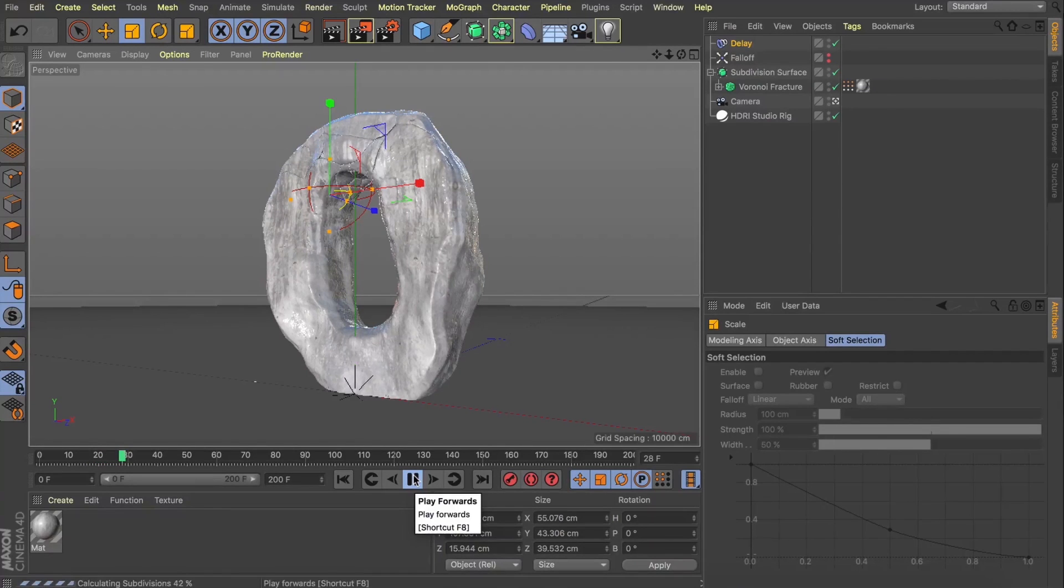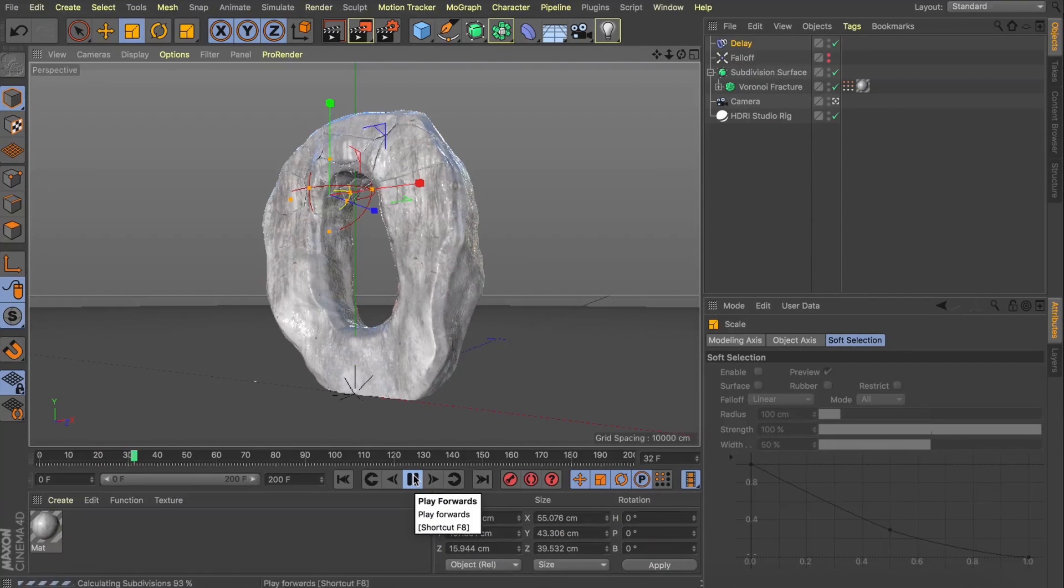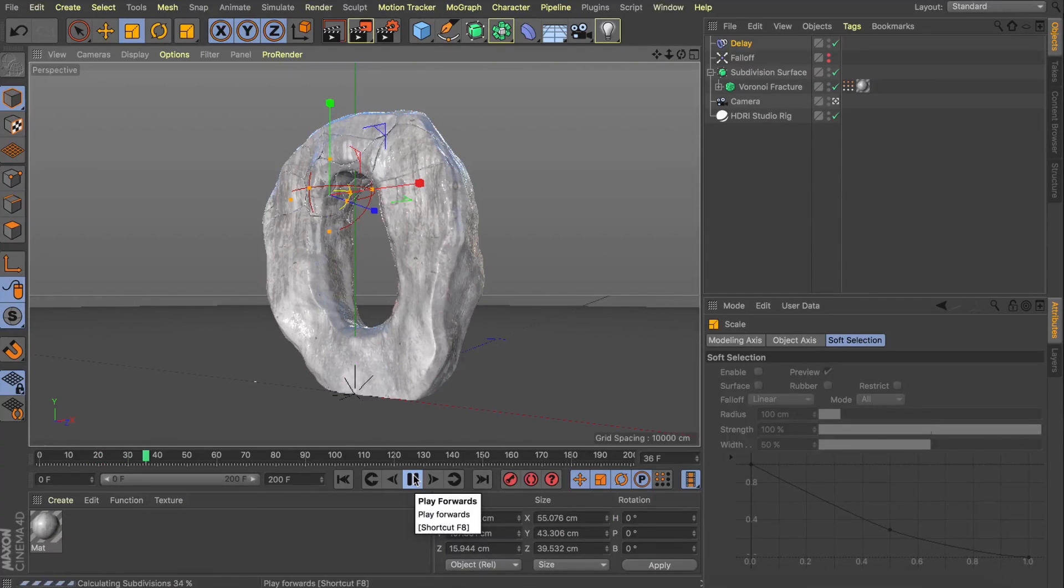So what I'll do is grab my delay, decrease that strength to one percent and then just scale our falloff down a little bit more. And now that delay is only having effect on a few of those fractures and I quite like that. Just add a little bit of extra movement, nothing crazy, just some secondary animation. And great, this is just one of many things you can do with the new geometry glue in the Voronoi fracture.